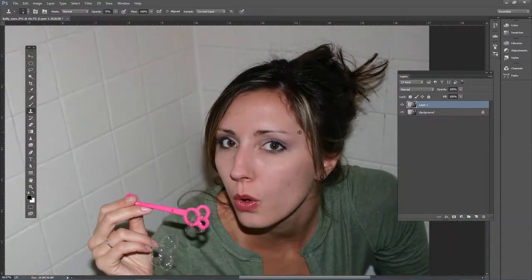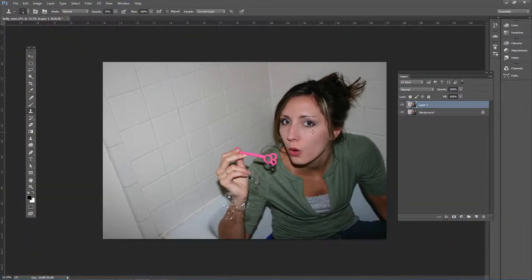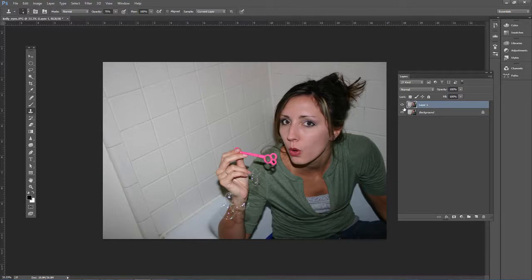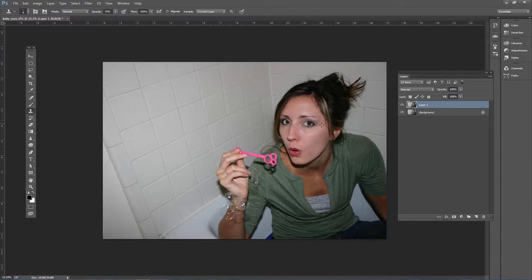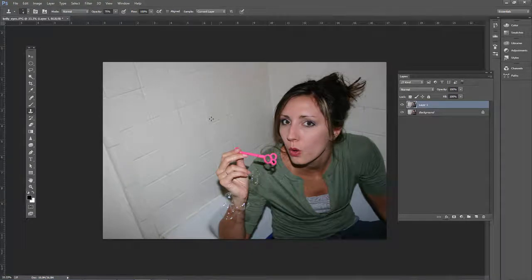I'm going to zoom out, Ctrl or Cmd minus, and you might not be able to tell on the screen from this far away, but there's the before and there's the after. I can actually see the before and after. You can use this in conjunction with the whitening eyes effect as well, just to improve the eyes in portrait photos.